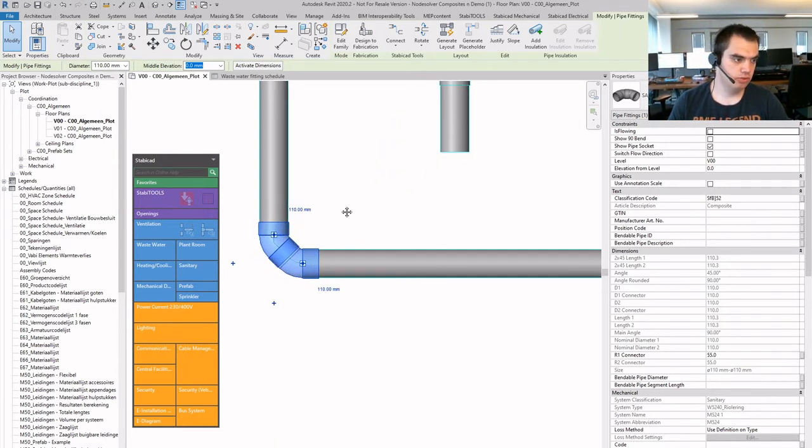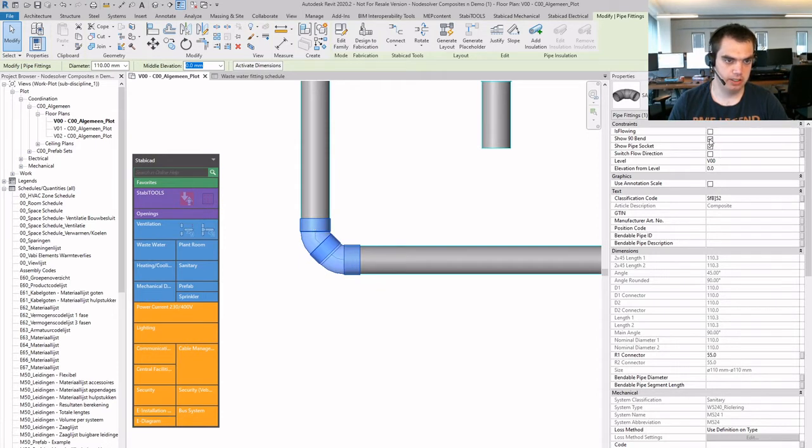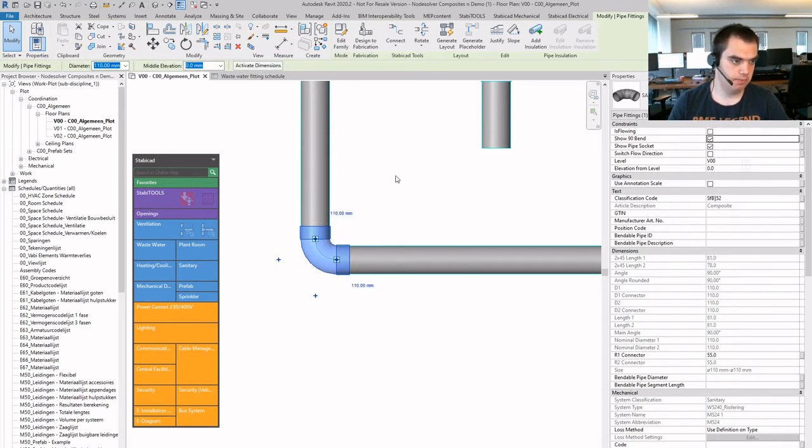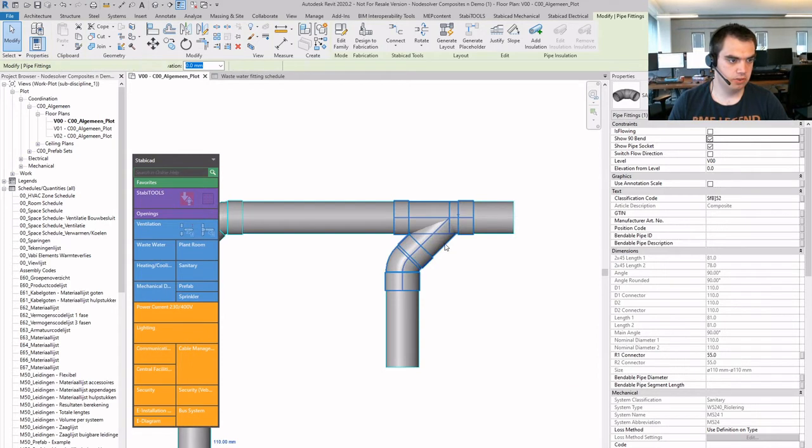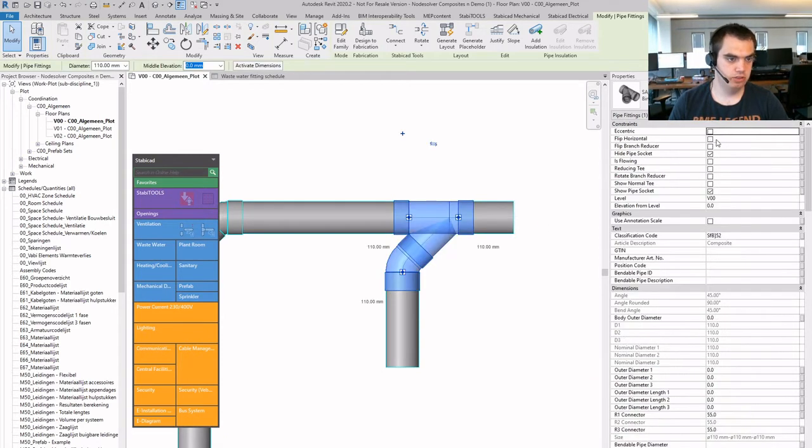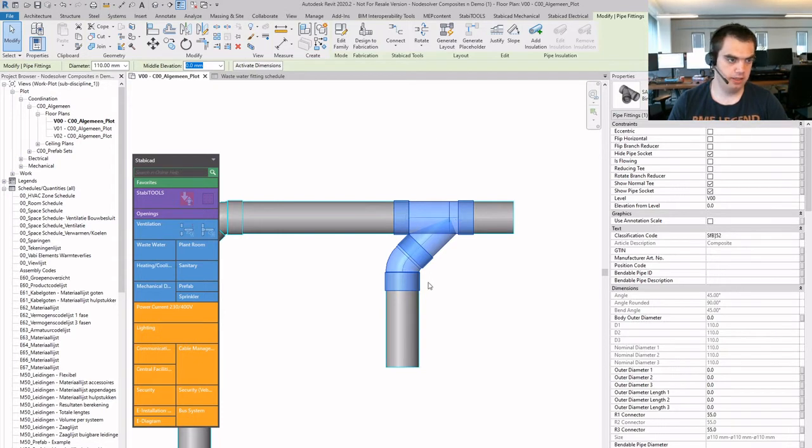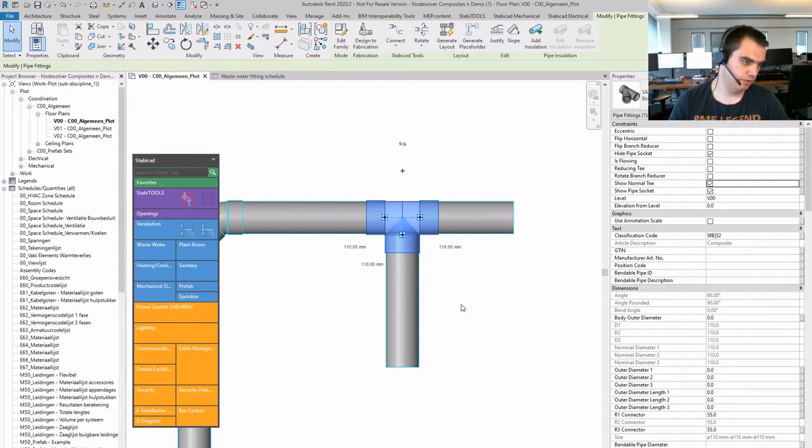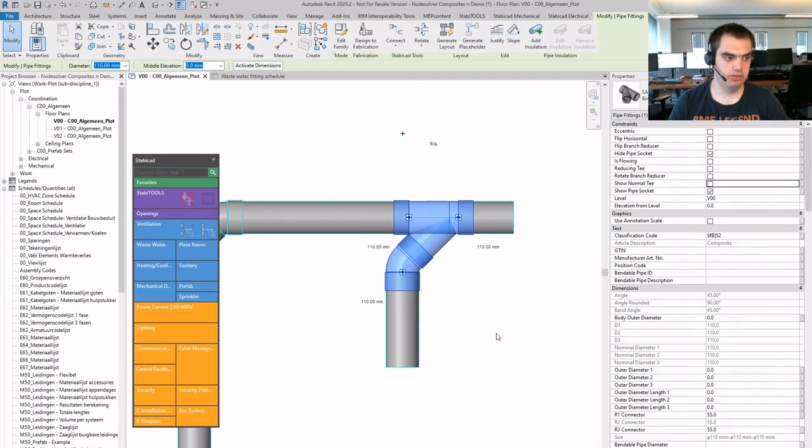And this composite has all kinds of functionalities. For example, I can make it a 90 degree band simply by pressing a checkbox. And the same works for a T. So for a T, I can make it a reduced T in case this diameter is shorter. I can make it a 90 degree T for example, I can do all kinds of things with this composite.